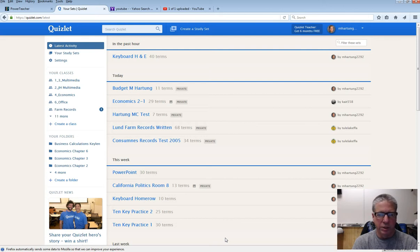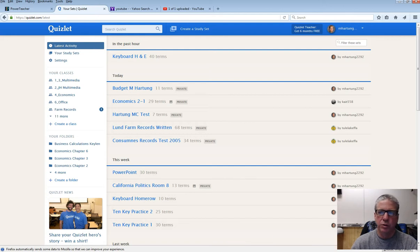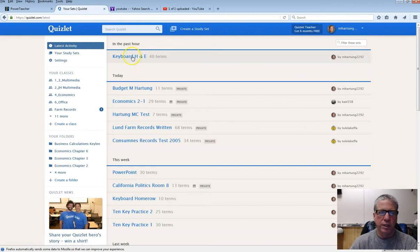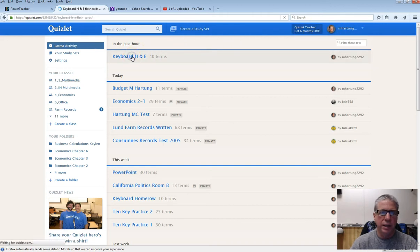Once again, you'll go to MyQuizlet M.HeartTongue2292. There I am right there. Look for keyboard H and E, and click that.